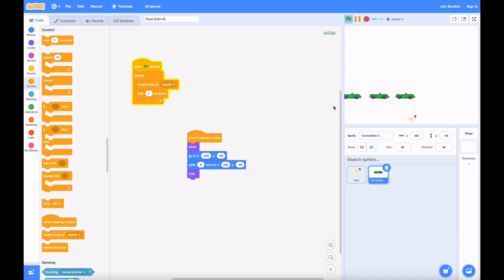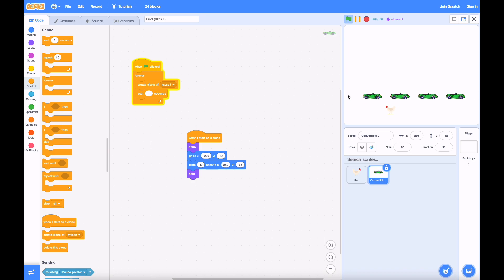This spawns a car every second, and as you can see, it works just like normal, except there's tons of them now. Perfect!